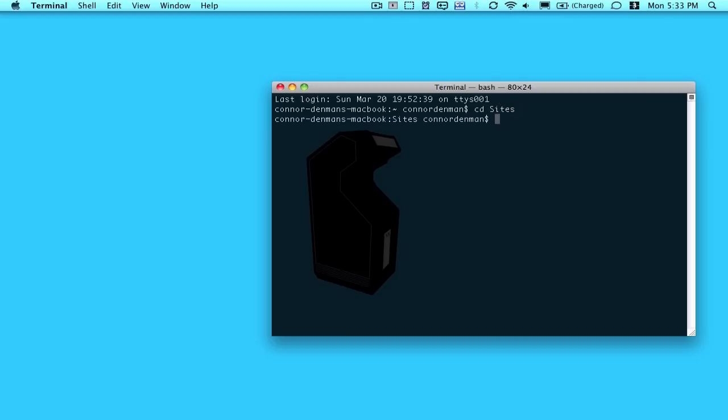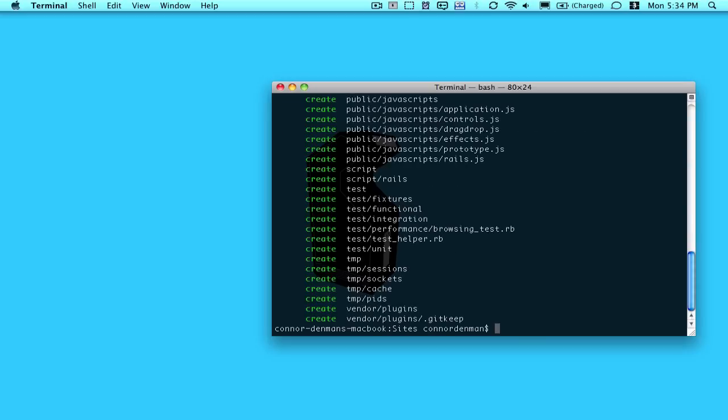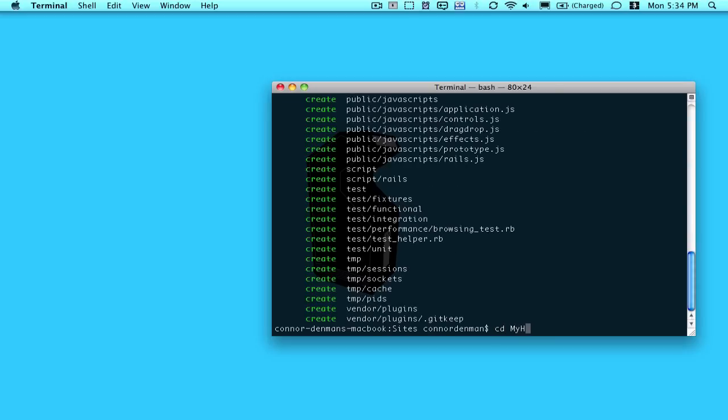And the first thing you need to do is ensure that the Heroku gem is installed by doing sudo gem install Heroku. I already have it installed, so I don't have to actually run that command. And I'm just going to create a test Rails project that I will deploy to Heroku as an example. So Rails new, I'll just do my Heroku. Okay, and then I'll go into that directory.